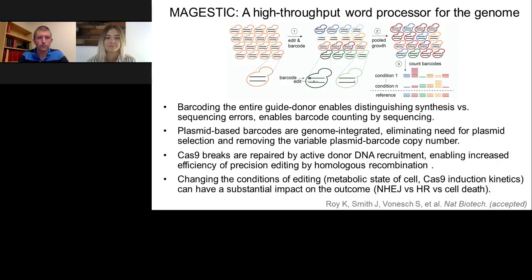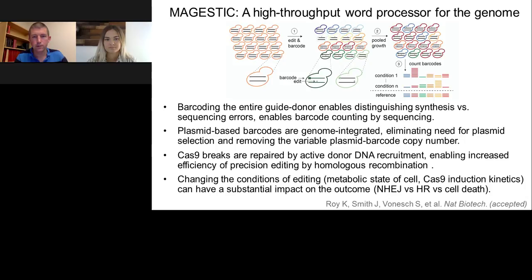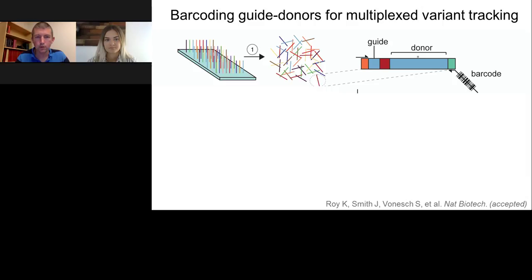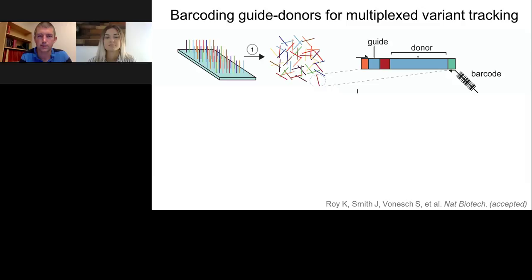That's an important question. In many editing systems, the guide and donor are supplied separately. The reason that wouldn't work here is because guides and donors are targeting different sequences, and since they're all in the same tube, if at any time during cloning they become dissociated, they will mix with other guide and donor sequences, resulting in mispairing of a guide with an inappropriate donor. This makes it very important that from the step of synthesis, the guide and donor are always linked throughout the cloning process.